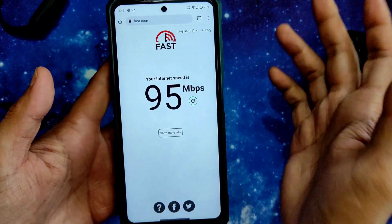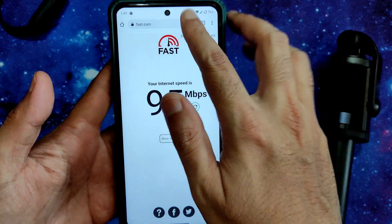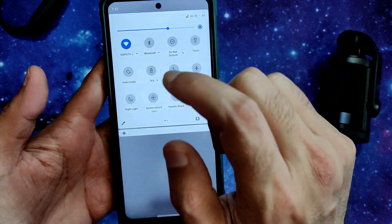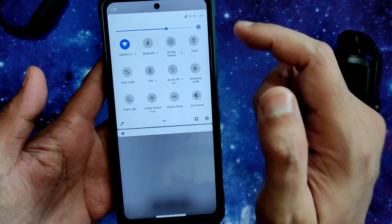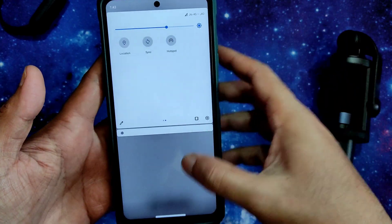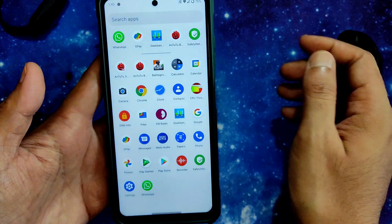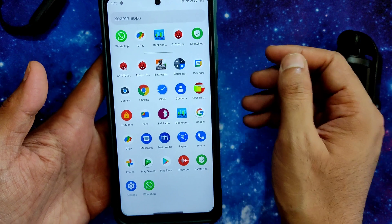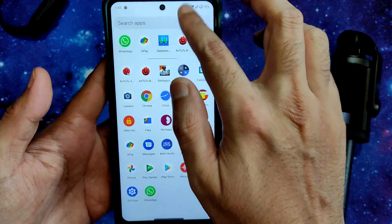Coming to the speed test — I have a 100 Mbps plan and it's pulling up to 90–95 Mbps. Even with mobile data connection it's fine. Let me turn off sync. Everything is working fine in this particular ROM.